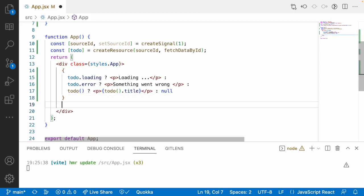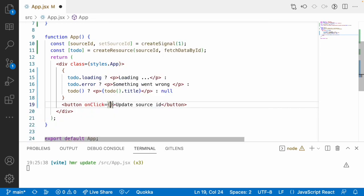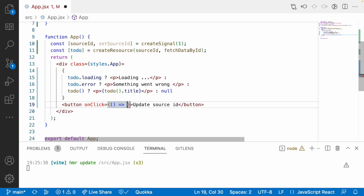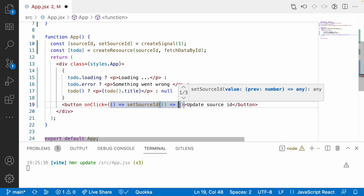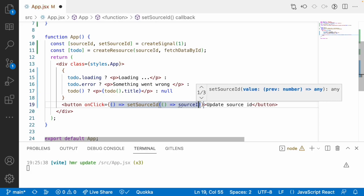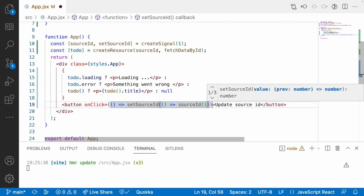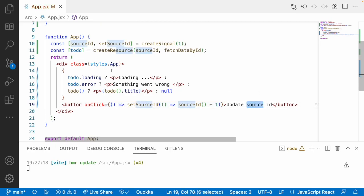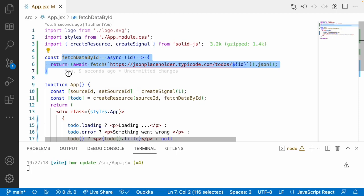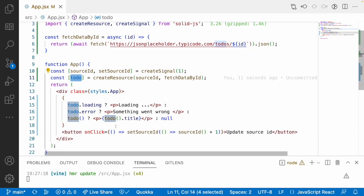Now I want to update this signal. Whenever there is an update in the signal, there is no need to call fetchDataById externally — whenever there is an update to sourceId it automatically invokes and gets the data. Let me create a button to update sourceId. On click, I'll use a callback function that calls setSourceId with an arrow function, getting the previous value sourceId as a getter and adding plus one to increment the id every time.